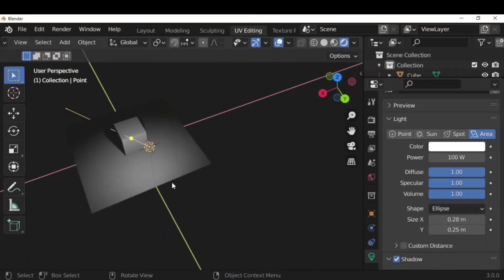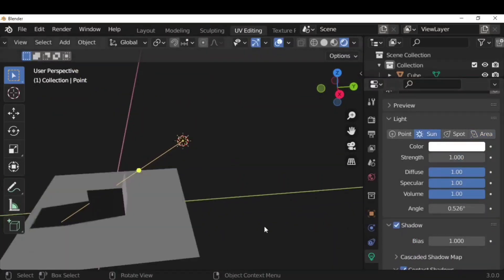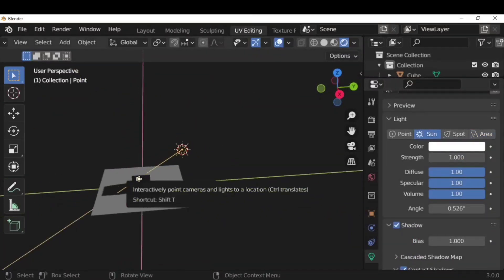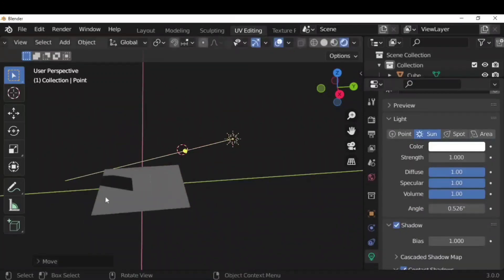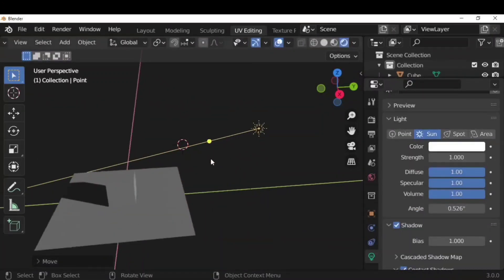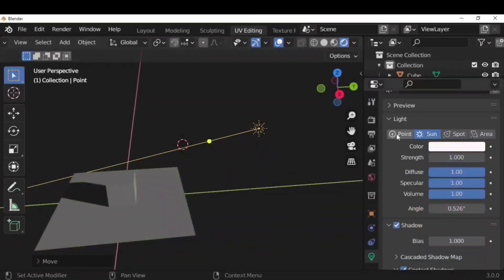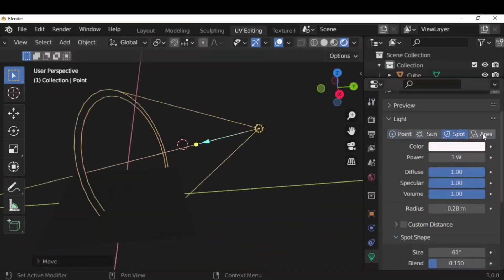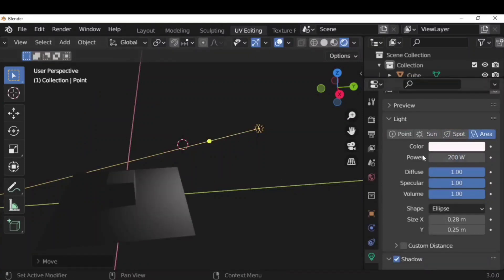Next is sunlight, which simulates having a sun. We need to reduce the strength of the sun. We can choose to direct the light of the sun, but the location of the sun doesn't matter — only the direction. We can also change the color of the sun or, in fact, any color of any light source.